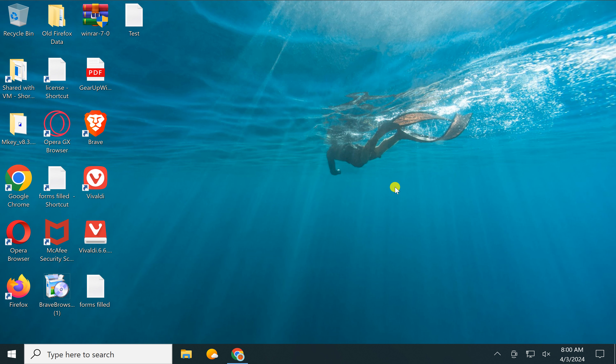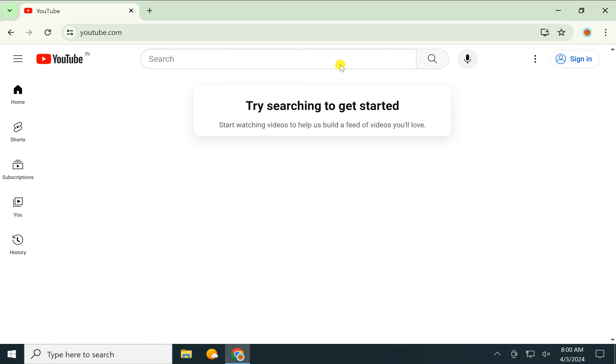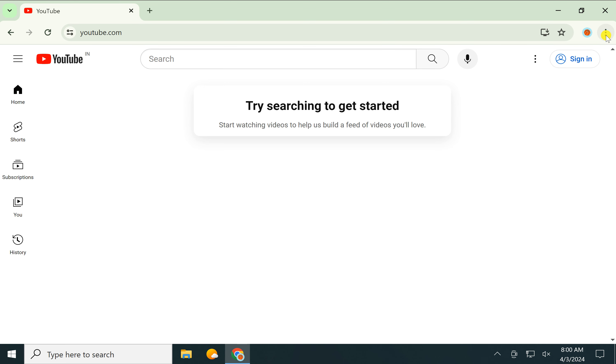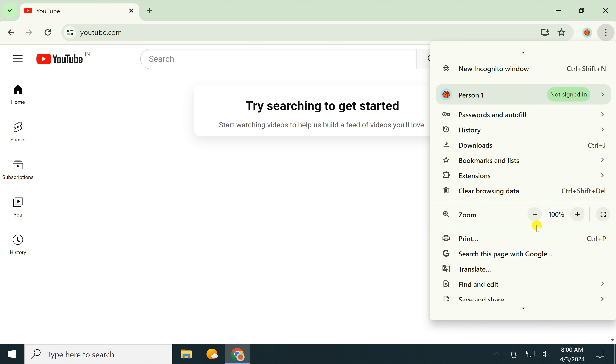First, open Chrome browser and visit youtube.com. If required, you can sign in. After that, click on the triple dot menu. In the dropdown menu,